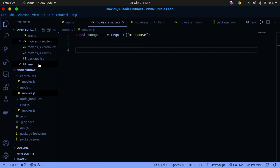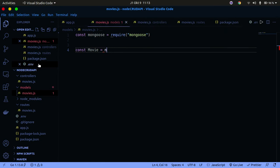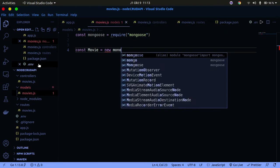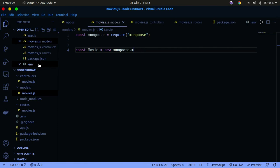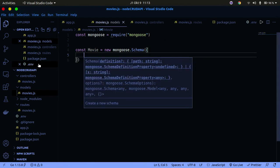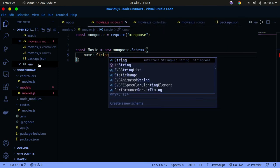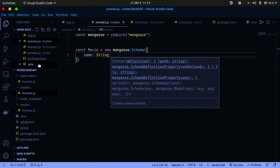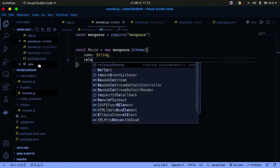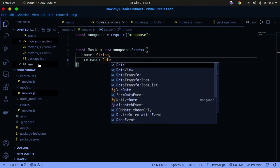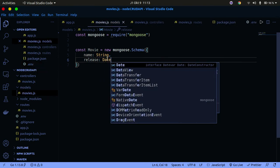First, require Mongoose at the top: const mongoose = require('mongoose'). Now we can begin writing the schema. Use: const movieSchema = new mongoose.Schema({}) and pass in an object. You can define a field like name with type String — a shorthand that works — or add a release_date field with type Date. I'm going to show you a more descriptive way to define these fields.